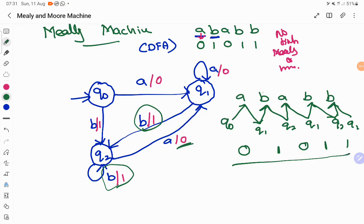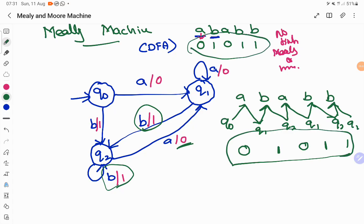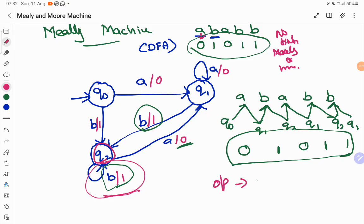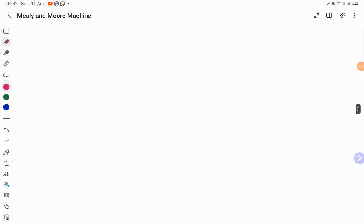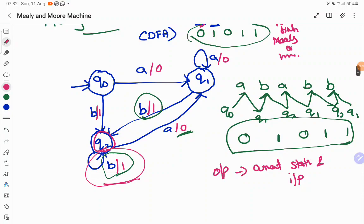For all A's the output is 0, and for all B's the output is 1 — we got the same output as needed. This is how a Mealy machine works. As mentioned, the output is produced based on the current state and current input. In the next example I will show you the different other ways in which you can represent a Mealy machine.